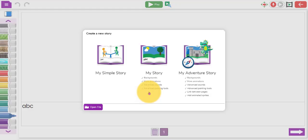There are three different options or levels of functionality within Create a Story: My Simple Story, My Story, and My Adventure Story. I'm going to take you through the possibilities for each one and how you might use them. Don't forget there is a more detailed guide in the video guide button at the top, which you'll find on all apps within Purple Mash.